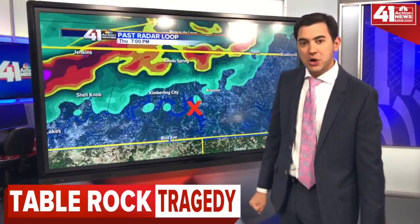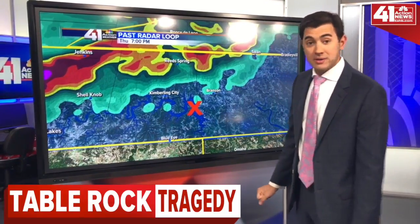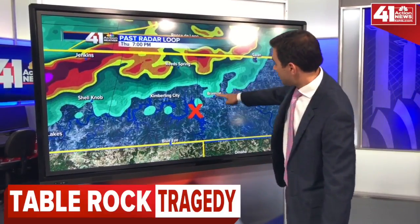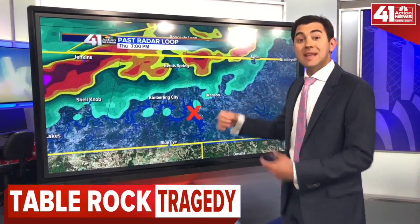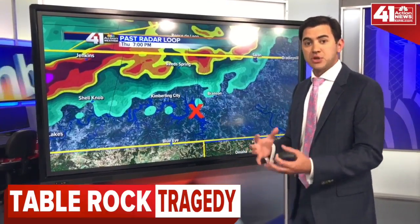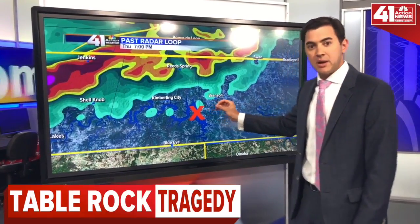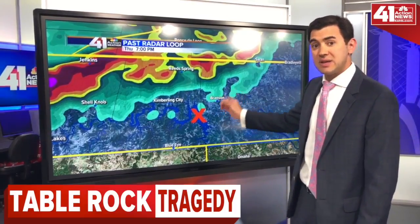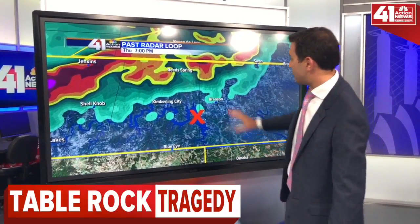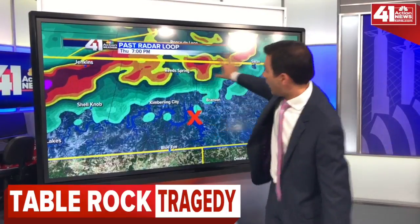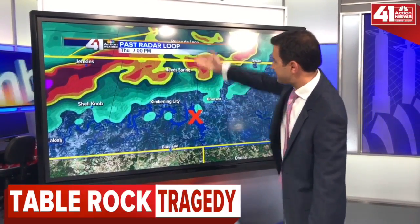Stepping forward now, almost 30 minutes later — which is quite a long warning time — this right here, out in front of the storm, is the leading edge of those gusty winds. The winds really picked up at this point, and from the timeline we understand that the sinking occurred sometime around 7:10 in the evening. Notice the winds are ahead of all the heavy rain, so you can still get those severe wind gusts at that time.